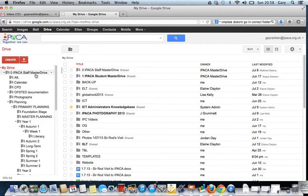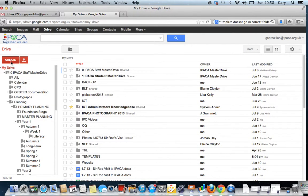The alternative way to do it is if I go right back to the top, if I go to My Drive, if I click Create, I can create a document and I can actually create the planning in Google Drive.